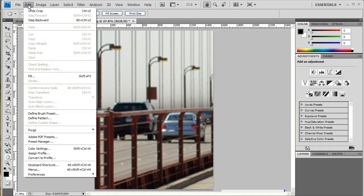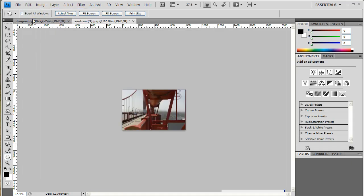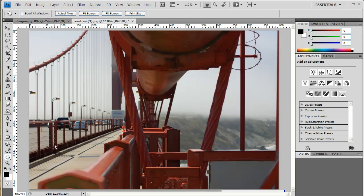I'm going to step backwards one more time, Edit, Step Backwards. So I undid my crop. I'm going to double click my Hand Tool so it fits the picture to my screen. Let's see some other things that we can do with the Crop Tool.